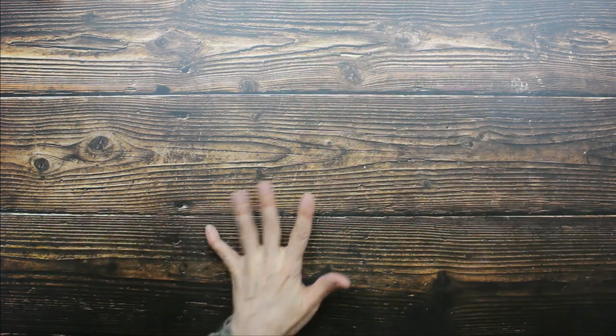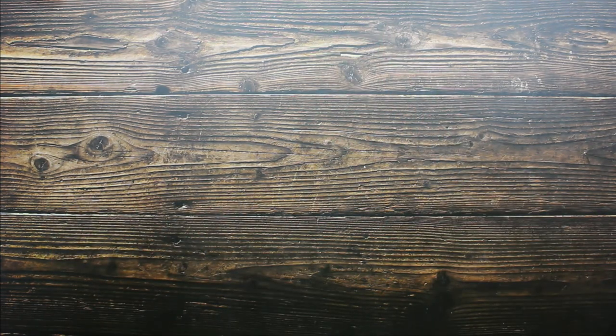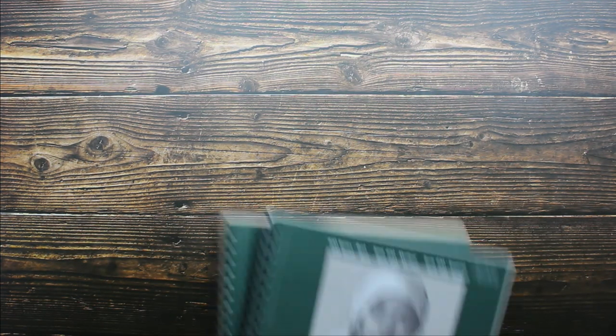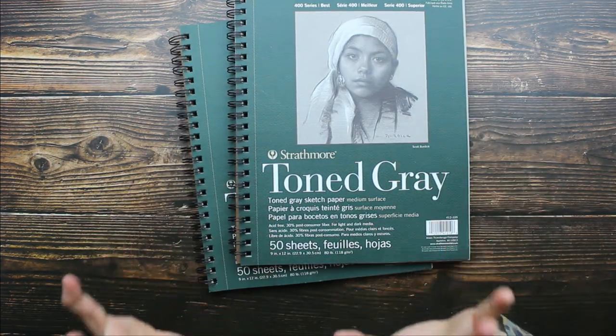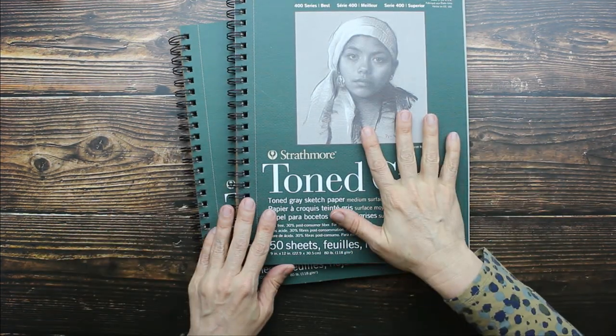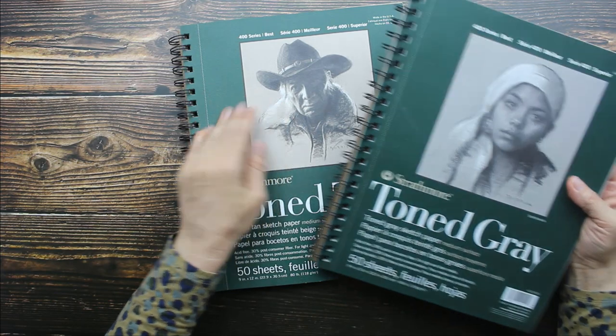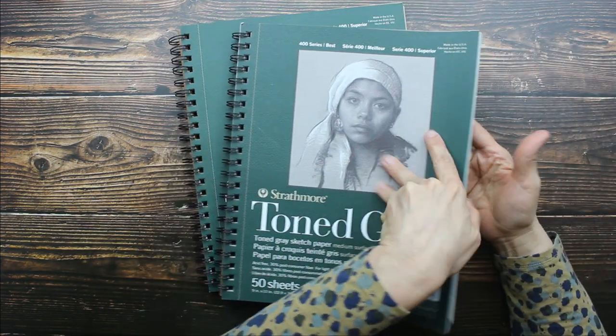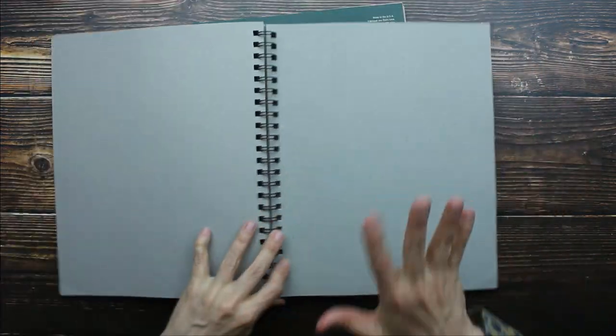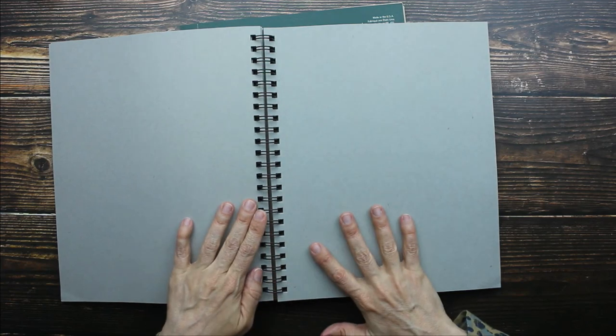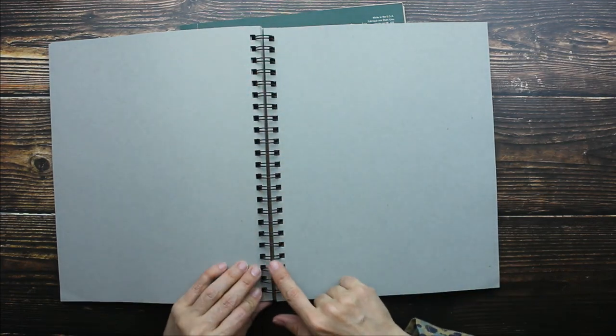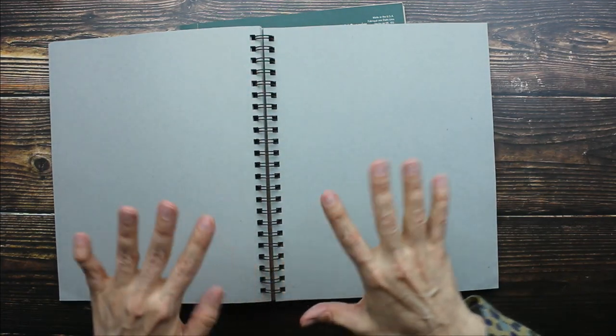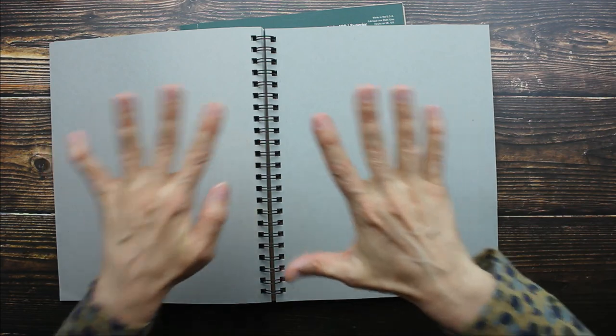And next is my favorite toned paper. Strathmore makes really great toned paper, so I got some more in gray and in tan. Now this is why I love this paper so much. This comes in a spiral notebook. The reason you want spiral is it will lay completely flat.